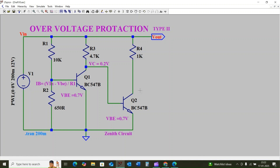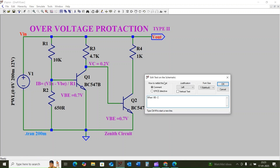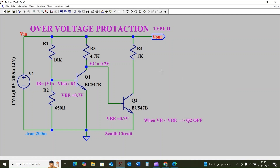The collector voltage of Q2 is maintained at around 0.2 volts, which means transistor Q2 will turn off because its base driving voltage will be less than 0.7 volts. When the base voltage Vb is less than Vbe, Q2 turns off. At the same time, the current flowing through load resistor R4 drops to zero.